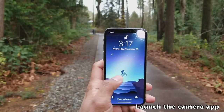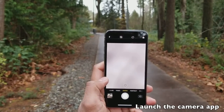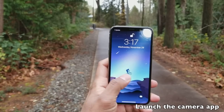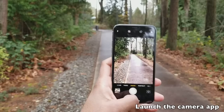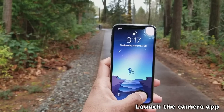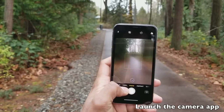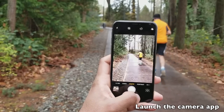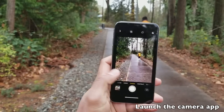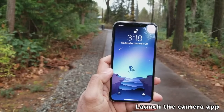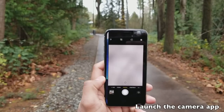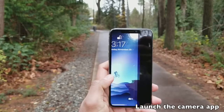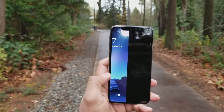Third, you can launch the camera app from your lock screen. On the lock screen, just swipe left to open the camera app, or long press the camera icon on the bottom right. At any point when you've launched the camera from the lock screen, if you want to go back, just swipe up from the bottom and that will take you back to the lock screen.